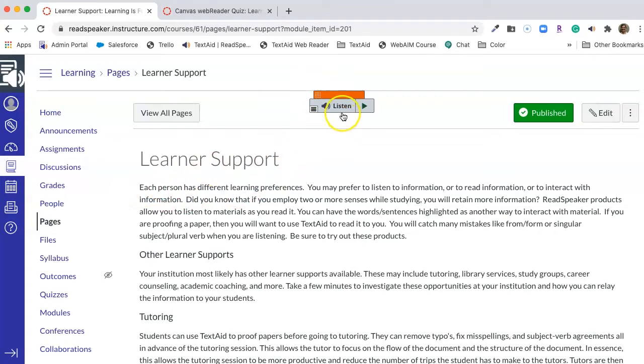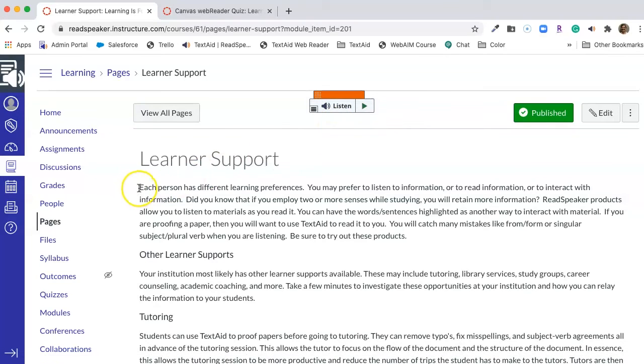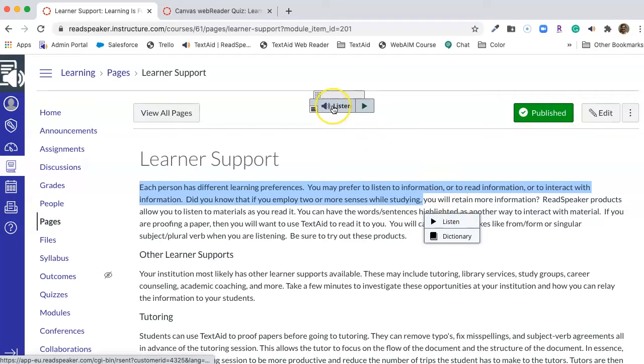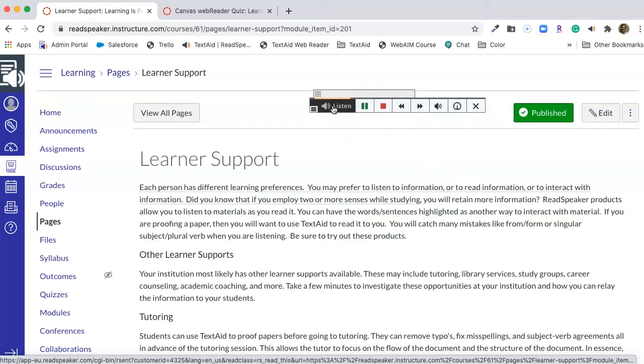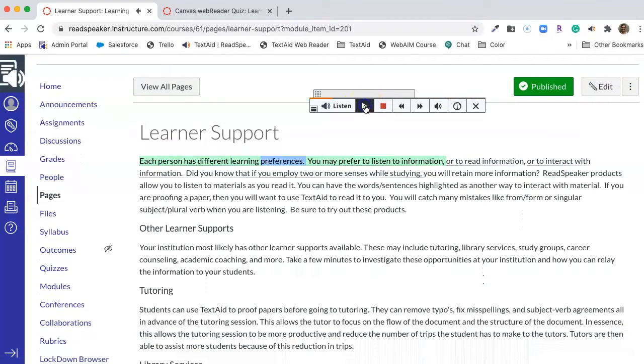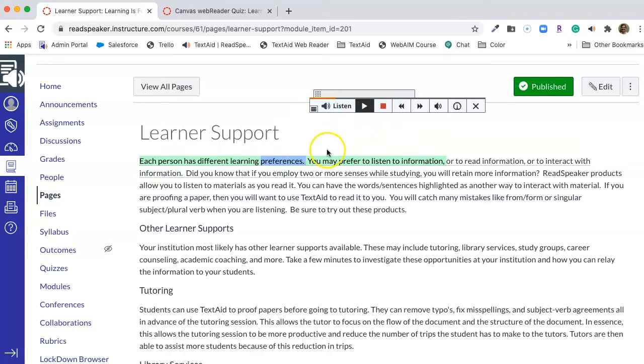Now if you click listen, it will play from the top to the bottom of the page. I'm just going to select a little bit here and then I can click listen from the pop-up or from the listen button. Each person has different learning preferences. As you can see, I have temporarily paused it and we have play and stop still there, but I want to talk about two other buttons.